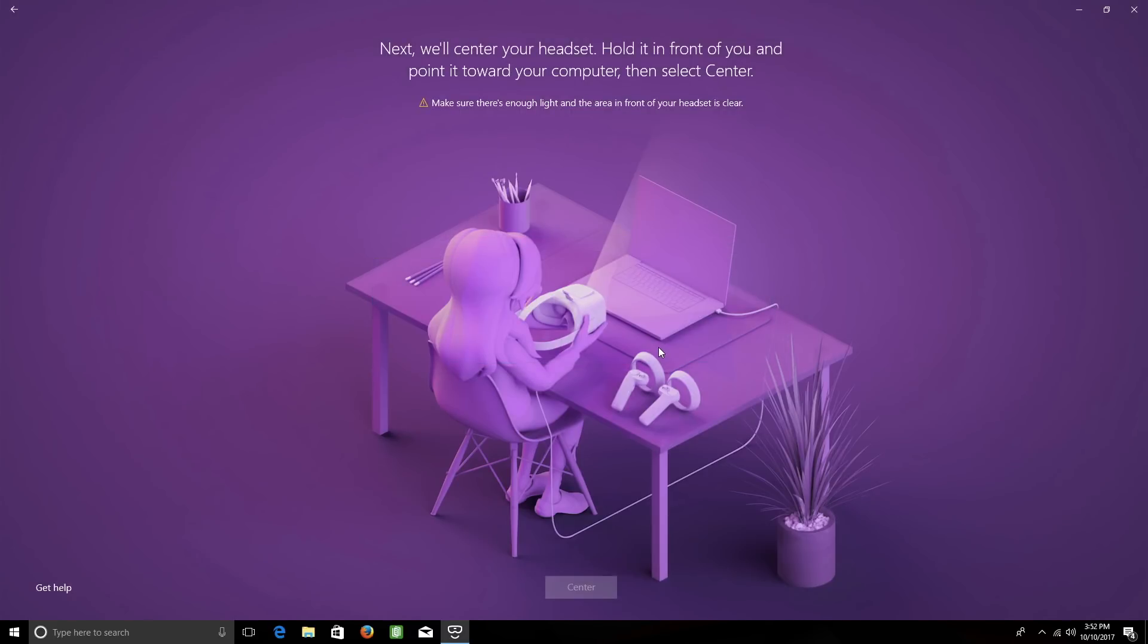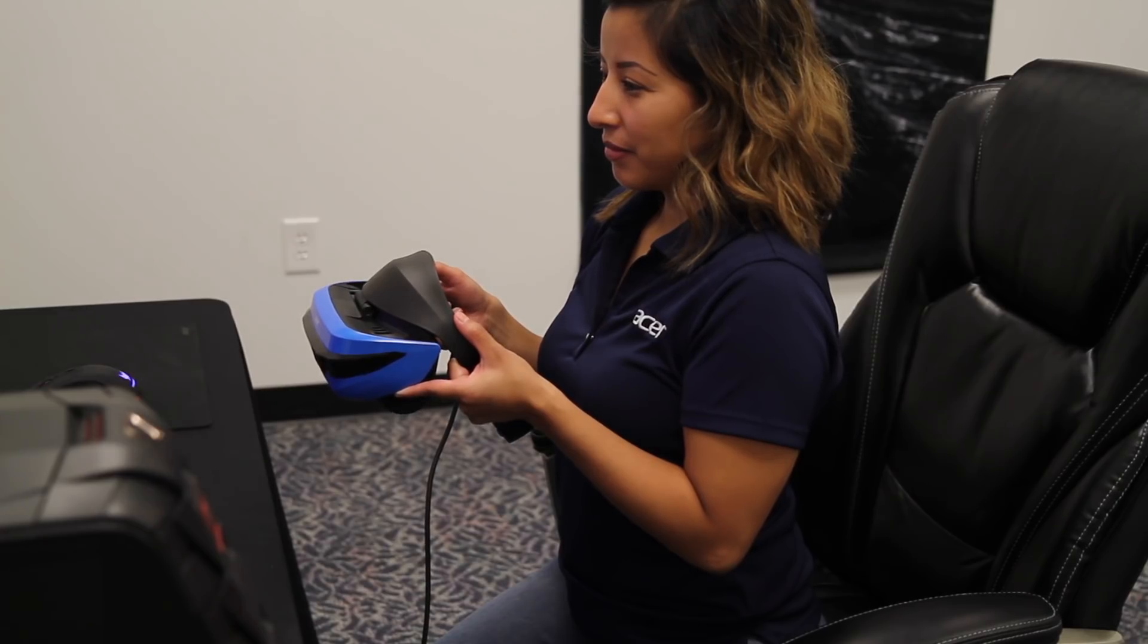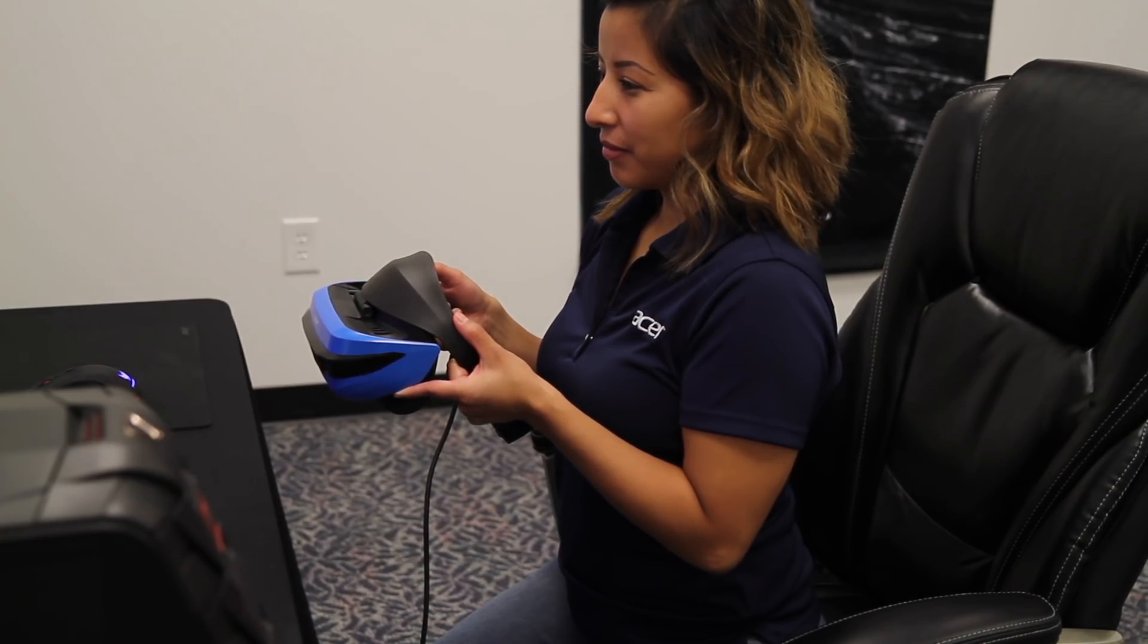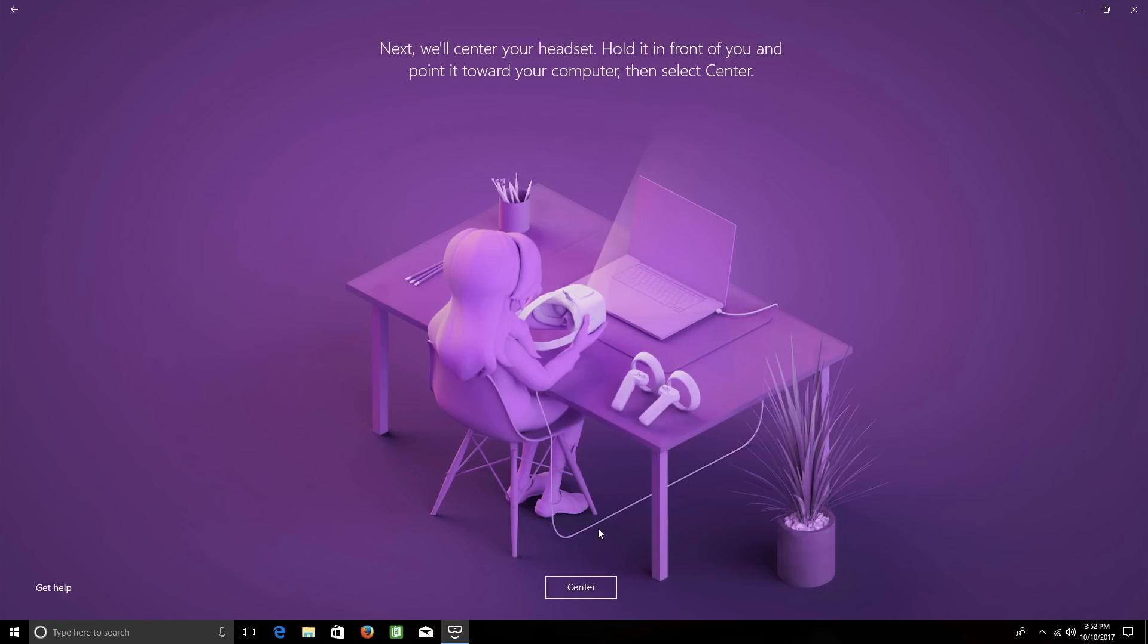Now you need to center your headset. Simply sit or stand at your computer and hold the headset in front of you, making sure that it's pointed at your display, and click Center.